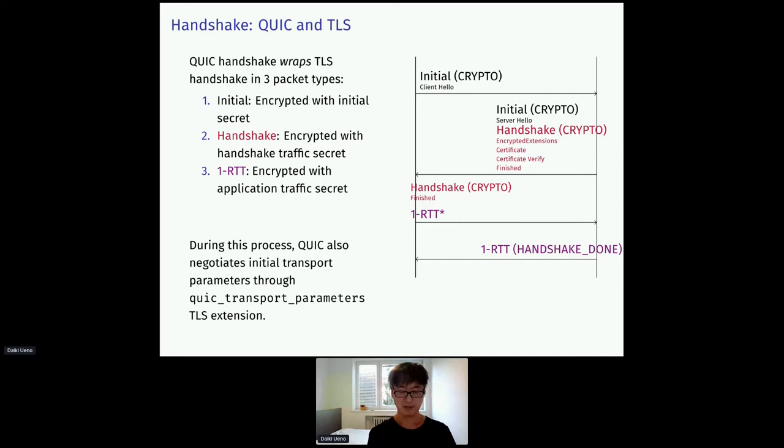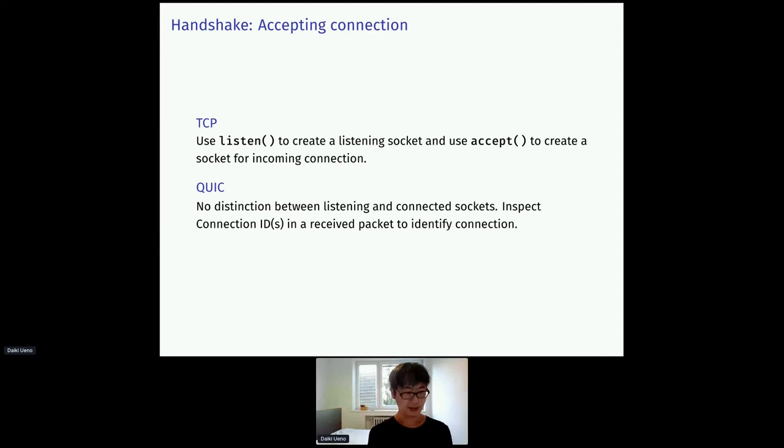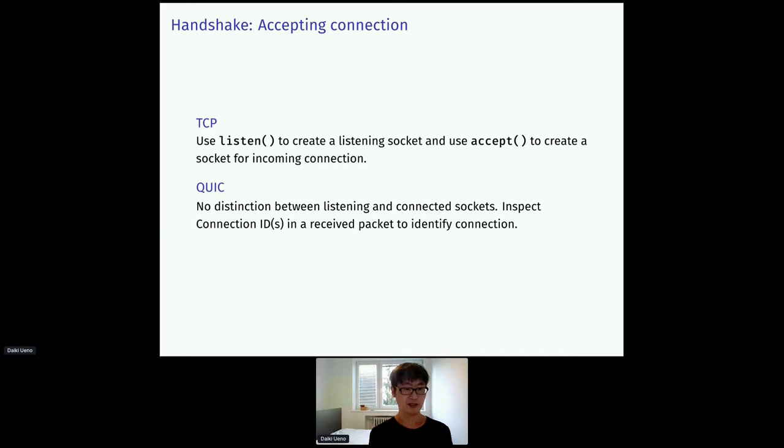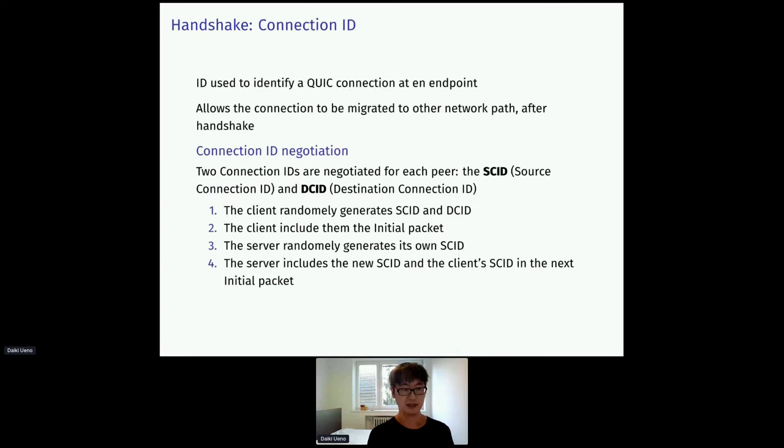So, let's take a look at the server side code. Since QUIC uses UDP, it's a bit tricky to accept connection. In TCP, we can simply use listen to create a listening socket and use accept to create a socket for incoming connection. But in QUIC, there is no distinction between listening and connected sockets. So, we need to inspect the received packets to identify this connection.